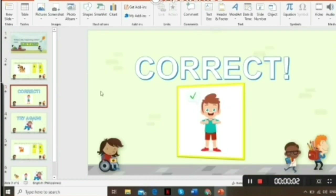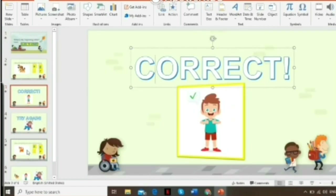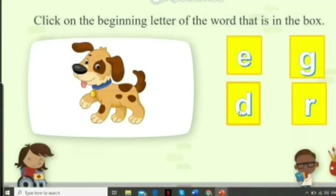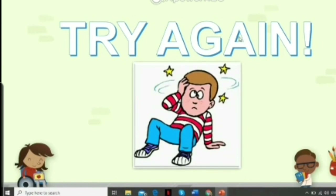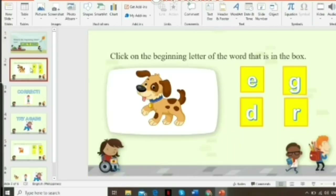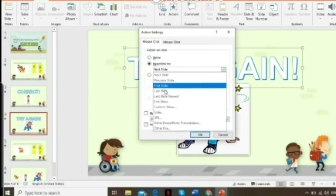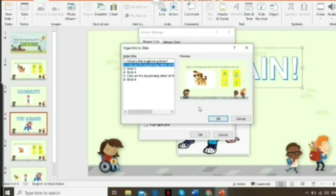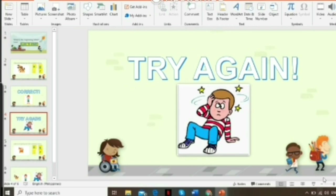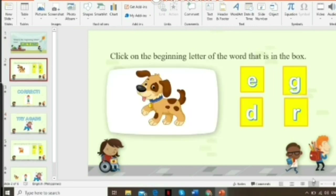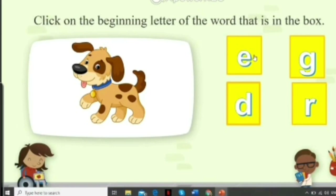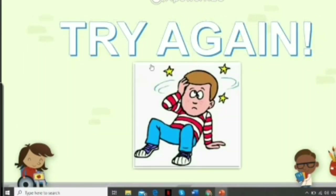If they click back on the correct box, it leads to the next question item. Let's give it a try: click 'Click to Start' — it leads to the first item. If I click the wrong answer, the try again slide appears. To get back to the same slide, add a hyperlink on the try again slide using Action Settings, hyperlink to slide two, click OK, and play sound.